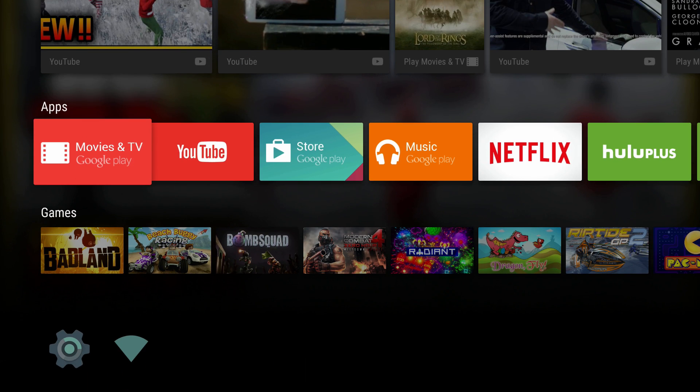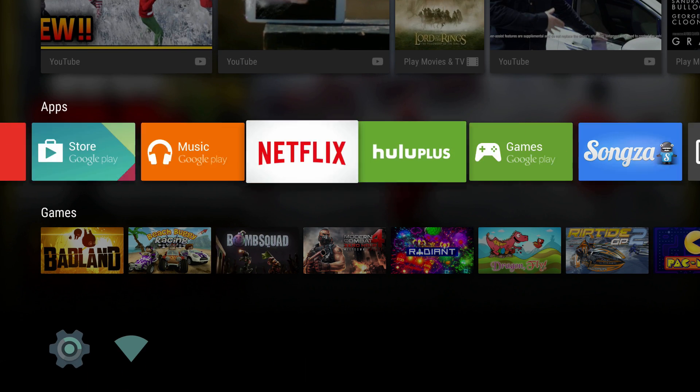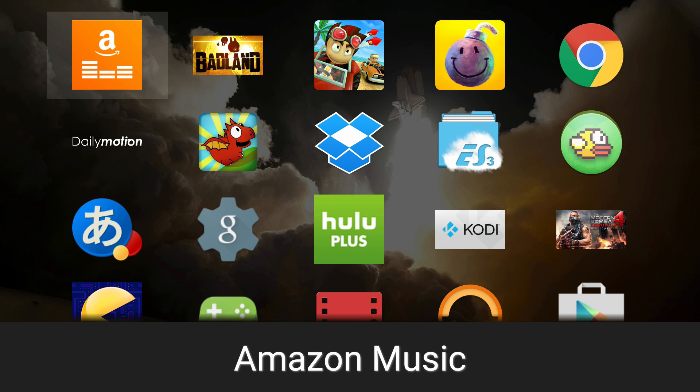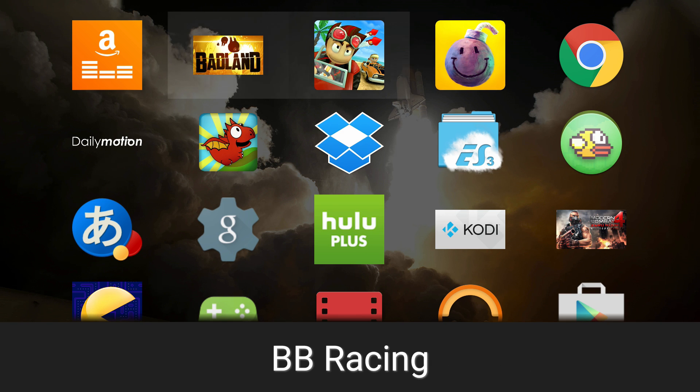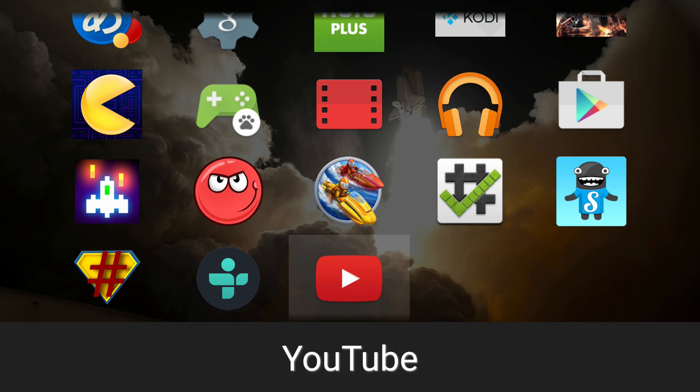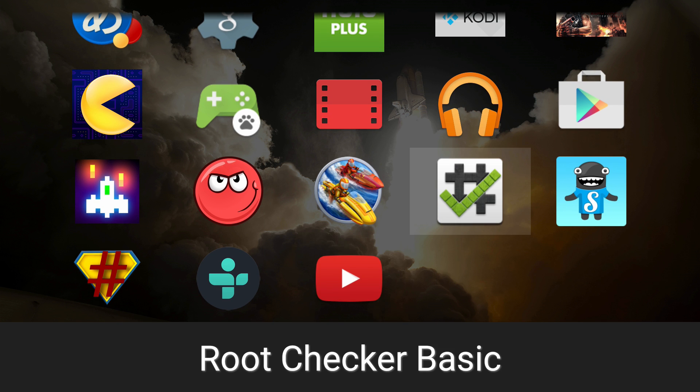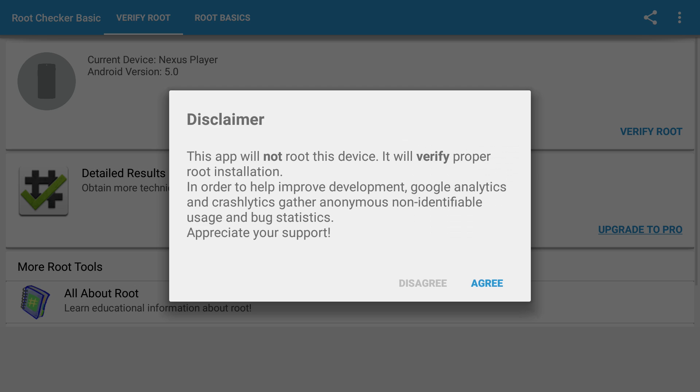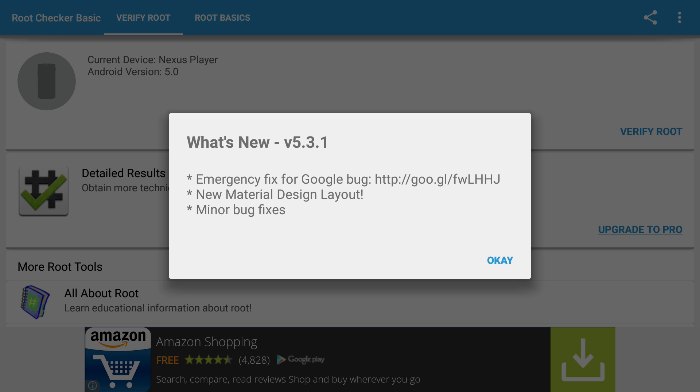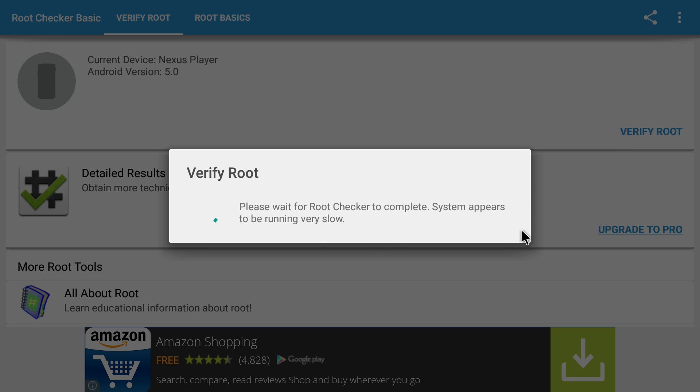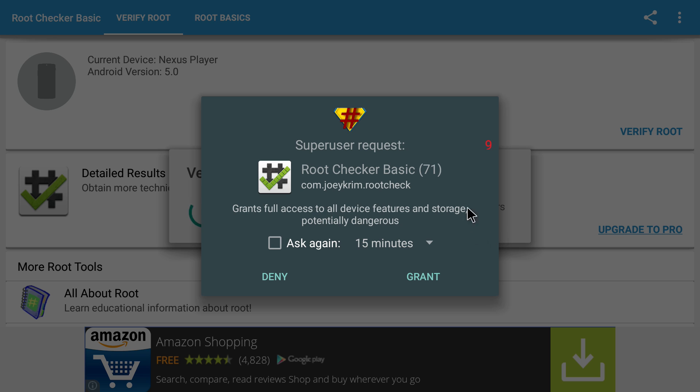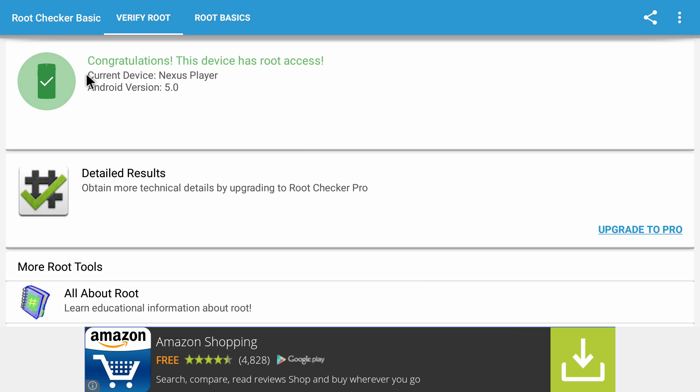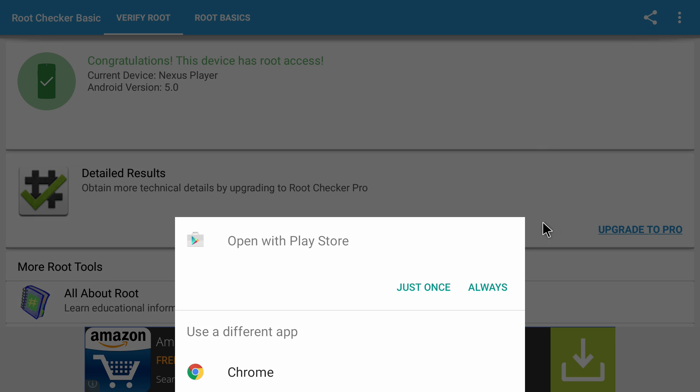We're done with the computer once again. We're gonna go ahead and go to our apps, sideload launcher, and we should see a new one called Root Checker right here. This is basically going to let us check and see if we have root. We need to hook up our mouse. We have our mouse, we're gonna click verify root, it's going to say yes, grant. We see grant, that means we have root access. Congratulations, this device has root access, current device Nexus Player, Android version 5.0.